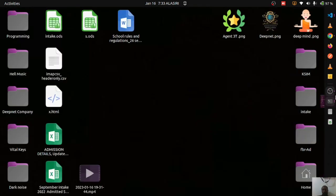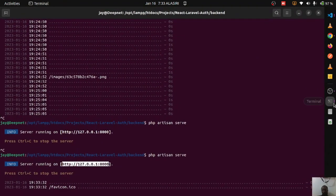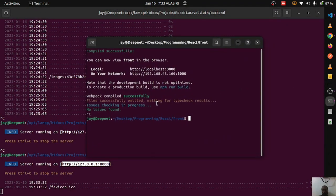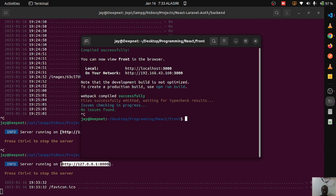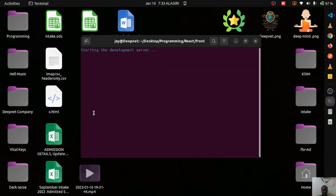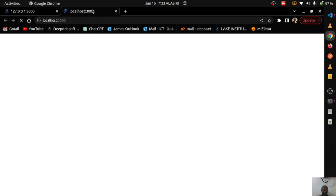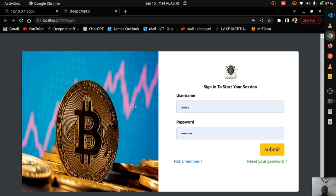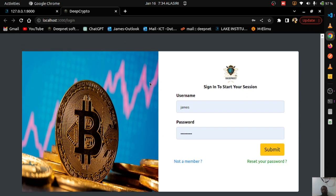Going to the other terminal where React is running, I run 'npm start'. Waiting for that to start — you can see 'Starting development server' — and it automatically opens in the browser on its own port.